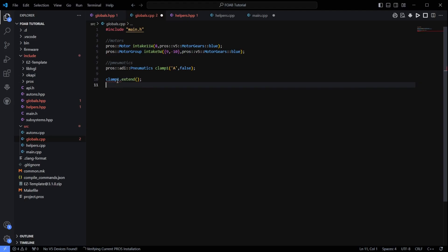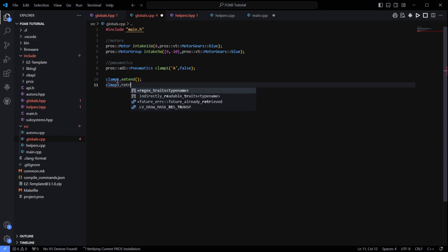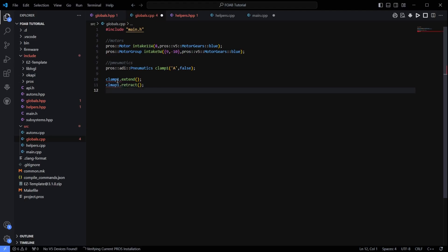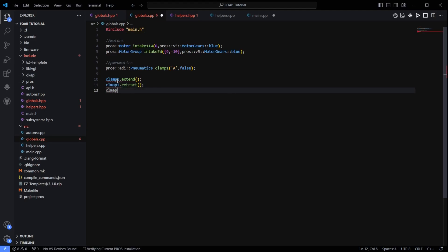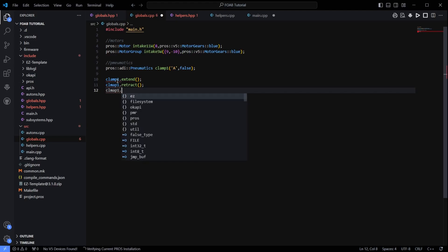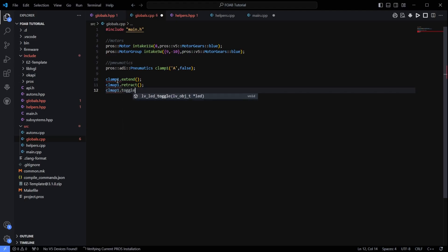And then there is another option, which is clamp1.toggle. And that just means if it is up it will go down. If it is down it will go up.